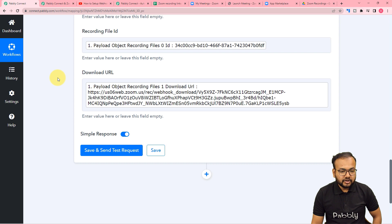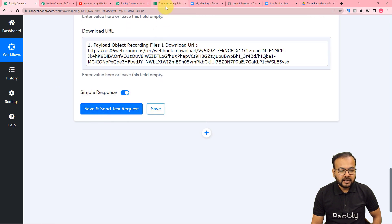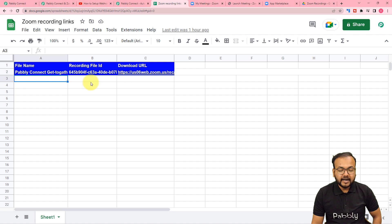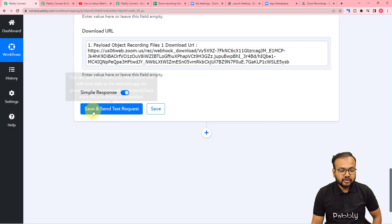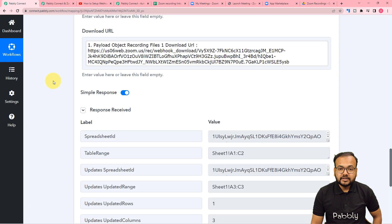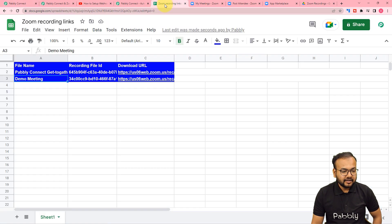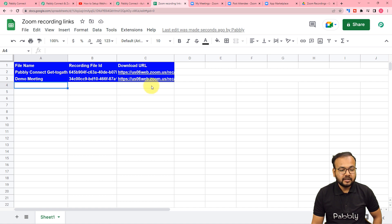Now you can check your connection with Google Sheets by clicking on save and send test request, and a new row will be added here in front of you. I have clicked on save and send test request and this is the response we have received. Let's check in our file. And here you can see we got a new row added here automatically with the same details — demo meeting — and this is the download URL of the meeting.